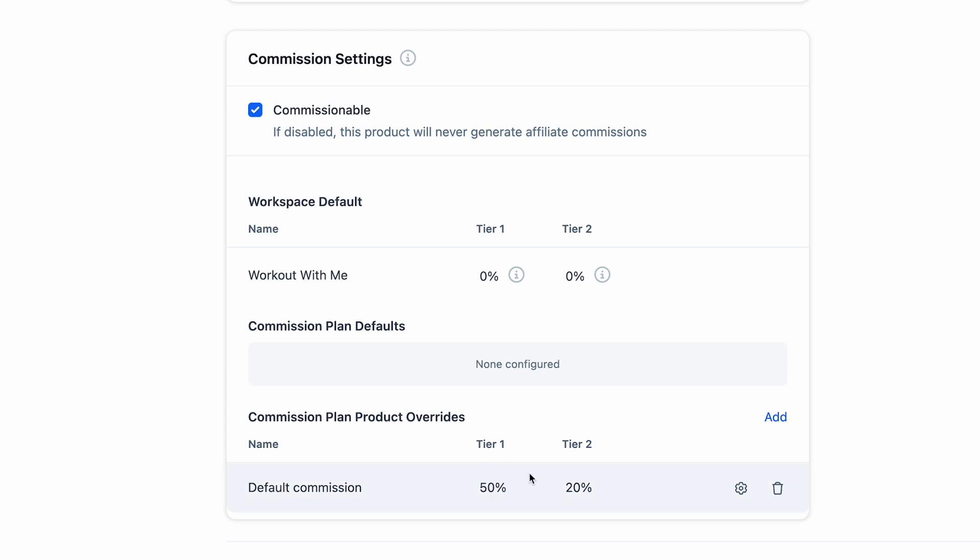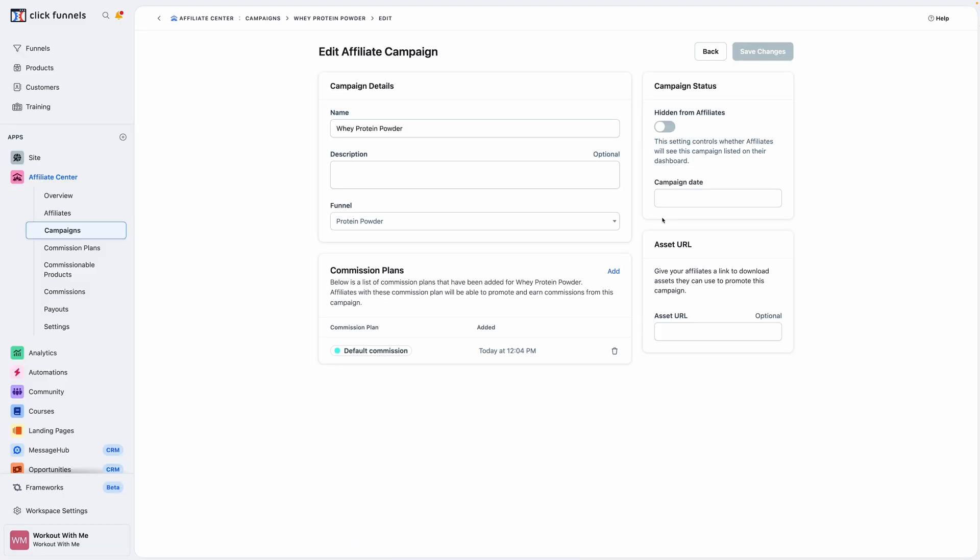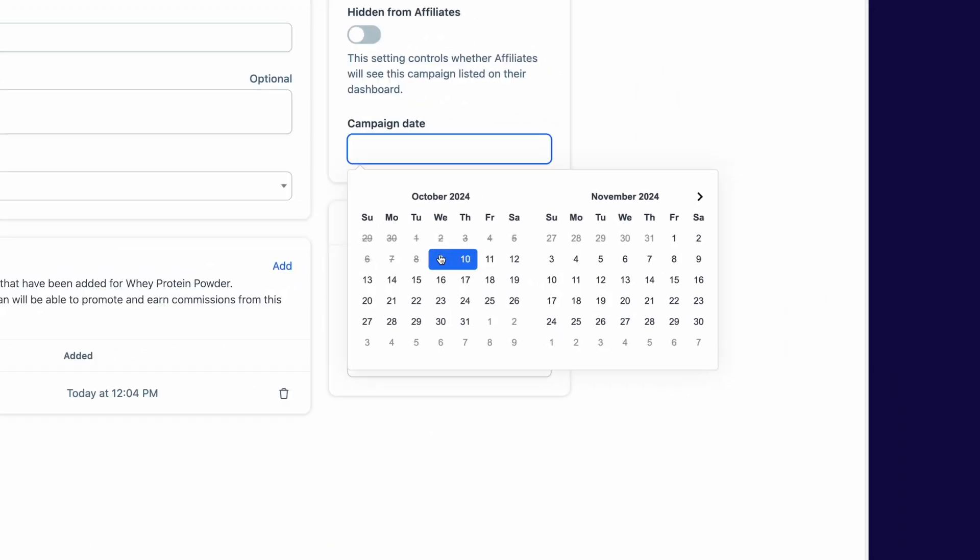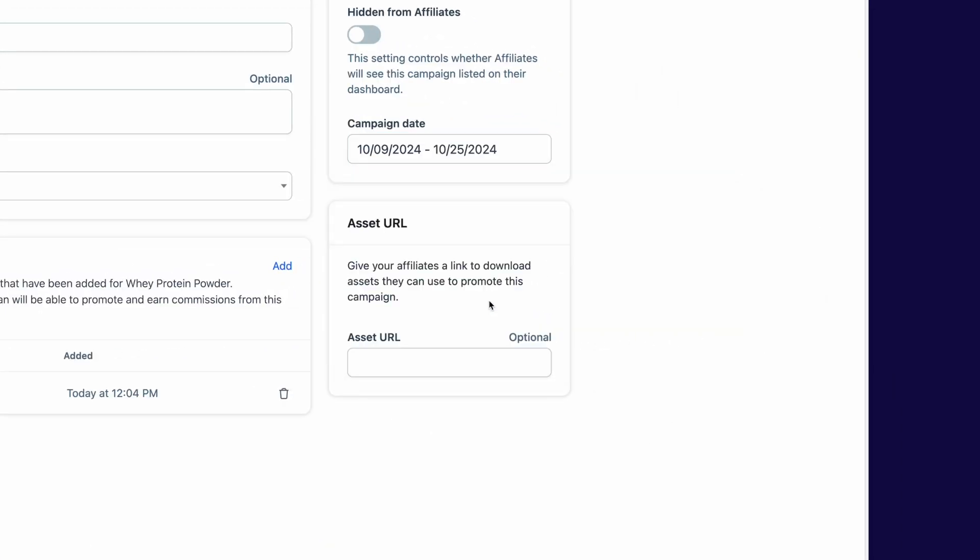And here's the best part. You can even set a specific time frame for that commissioned product. So if you want to run a special promotion just for the launch, you can control how long those rates apply. With Affiliate Center, you can do all this in a few clicks without needing to custom code spreadsheets or even use third-party apps.